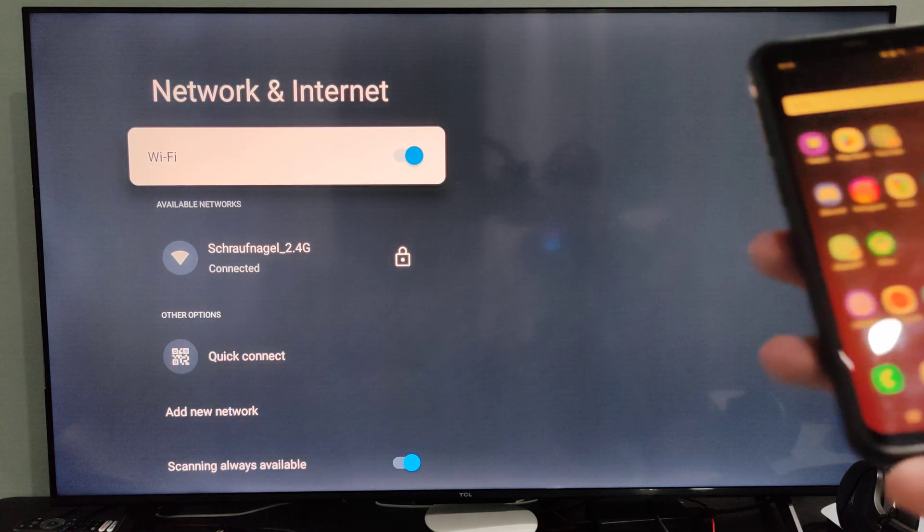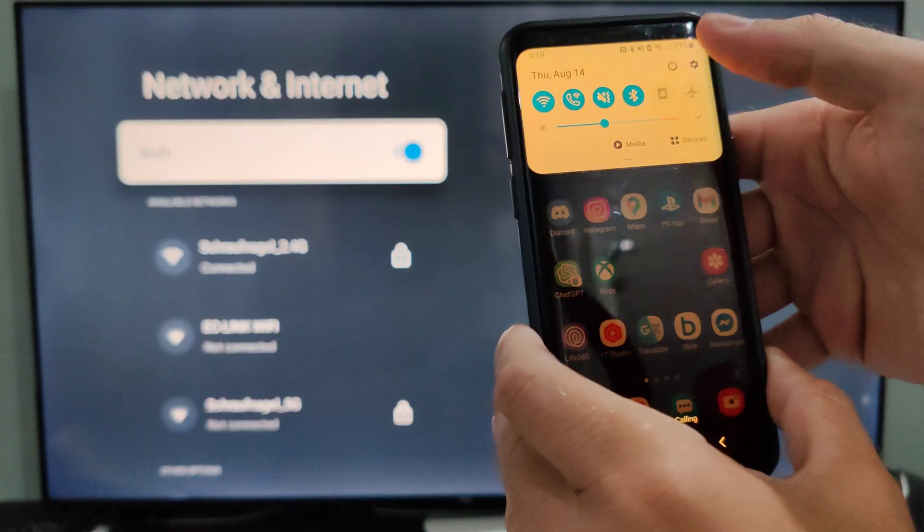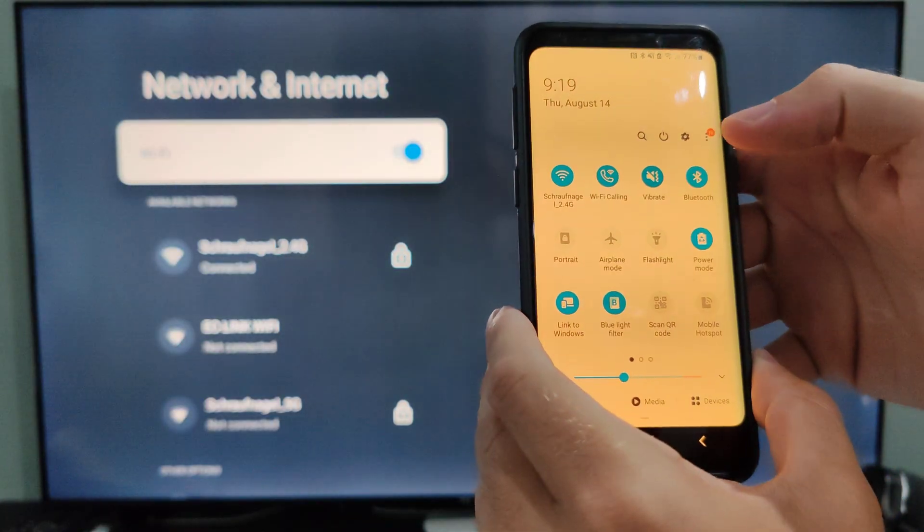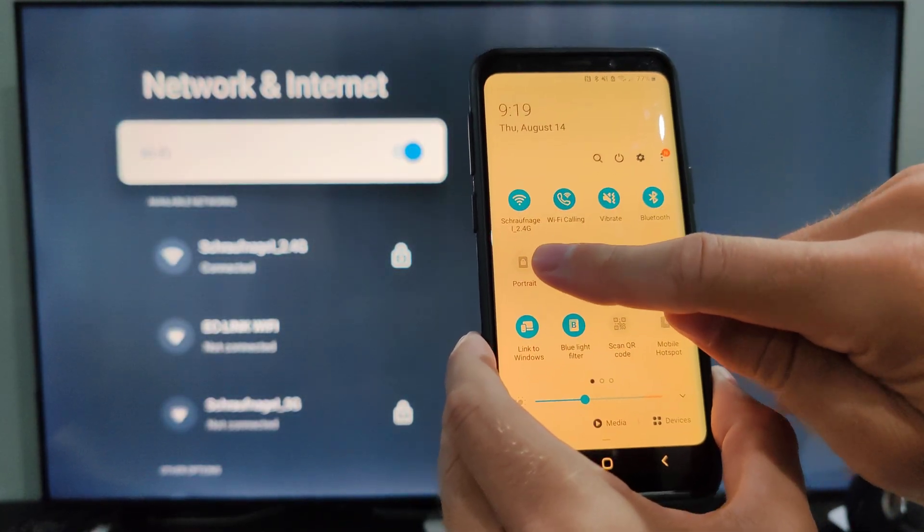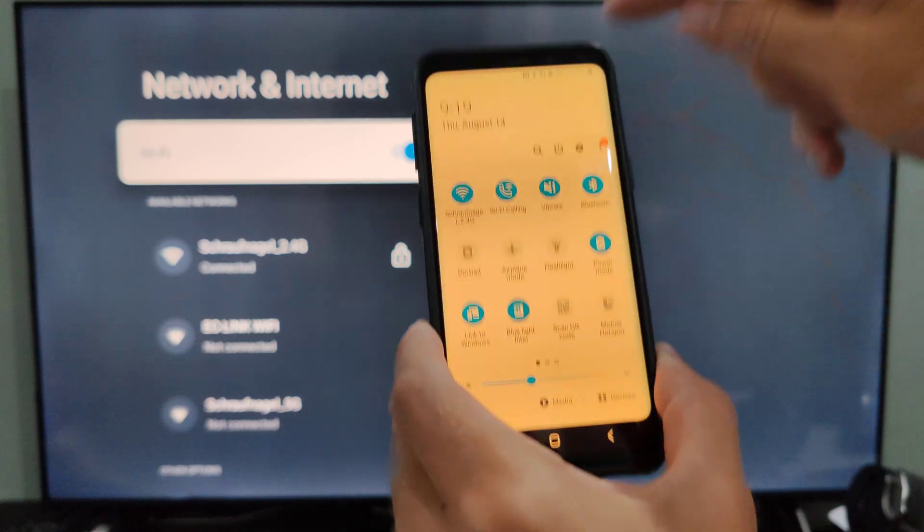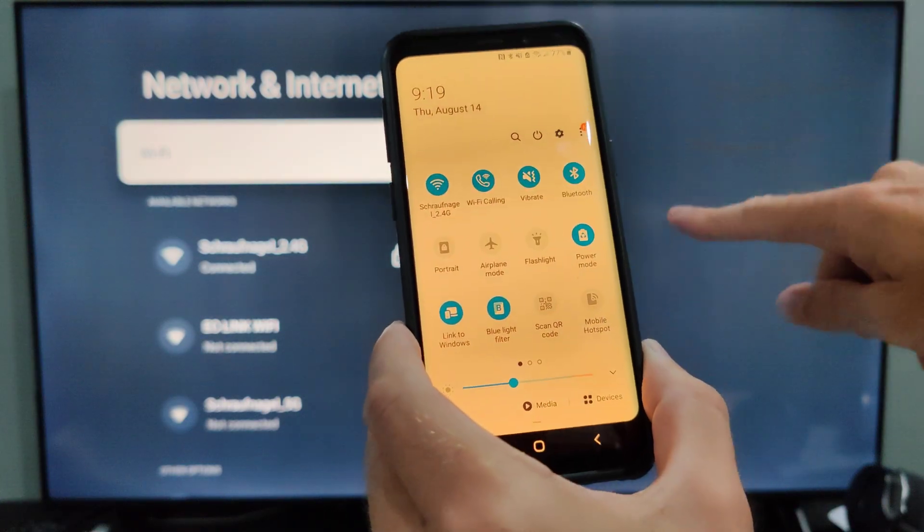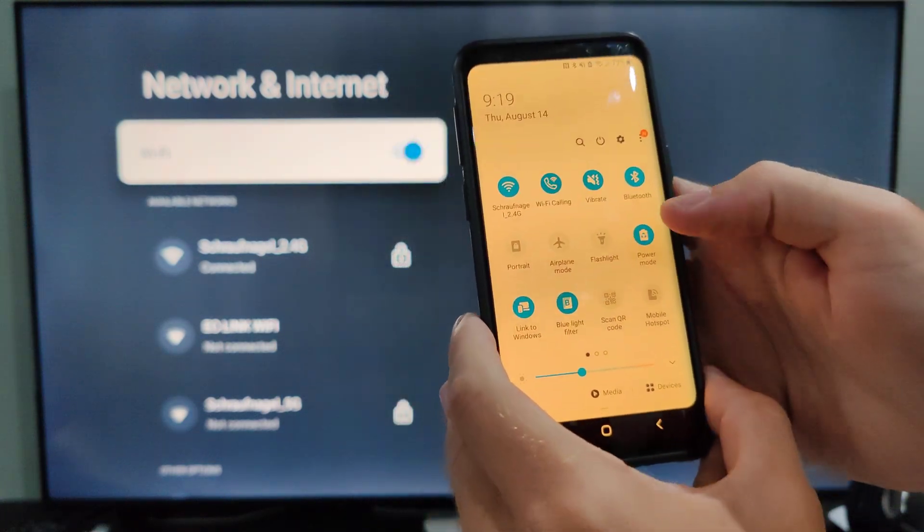Let's go to my Samsung phone. I've got the blue screen filter on, but you can see under Wi-Fi right here, make sure it's connected to the same Wi-Fi network. Roughangle 2.4G, it works good.